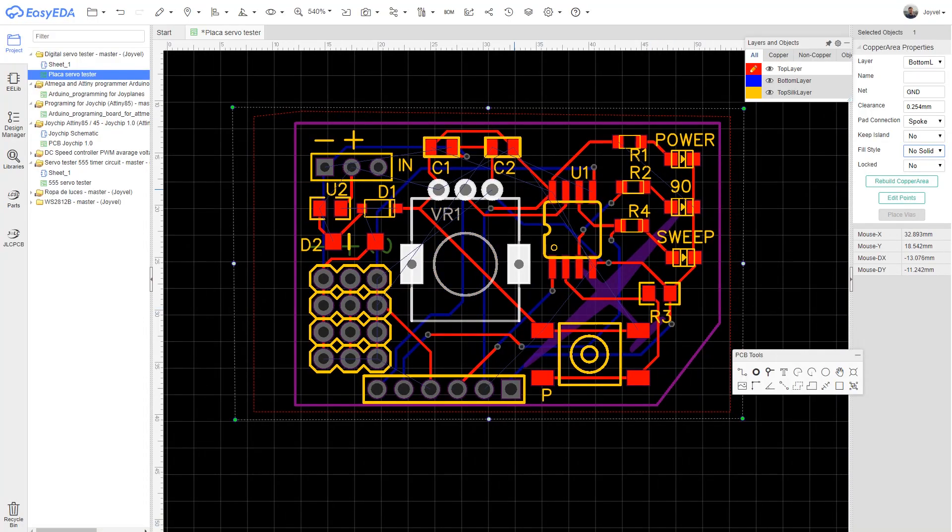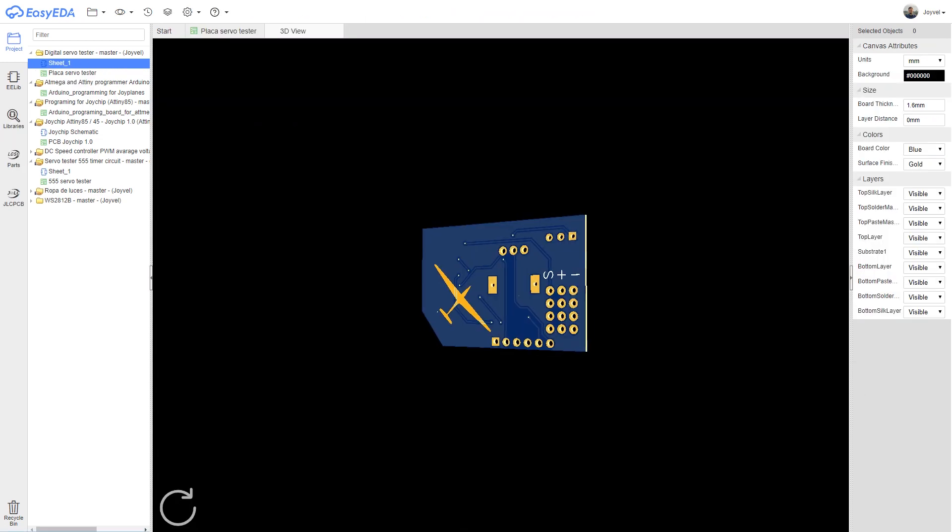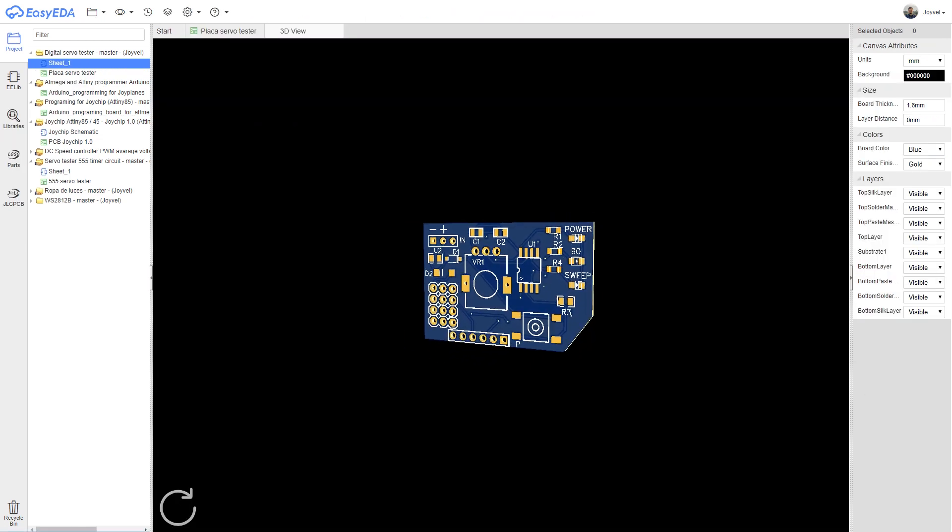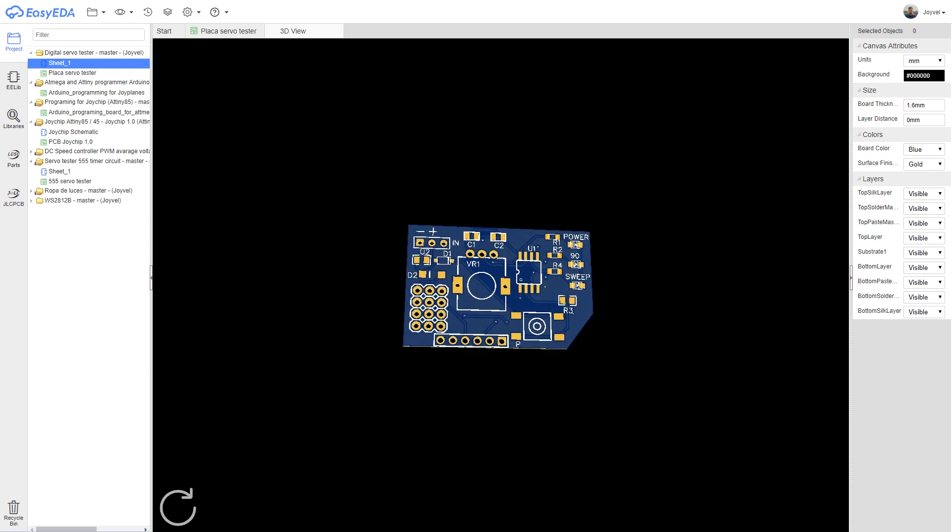With them you can get five PCBs for only two dollars plus shipping. Which is a really unbeatable price. JLCPCB is the sponsor of this video.